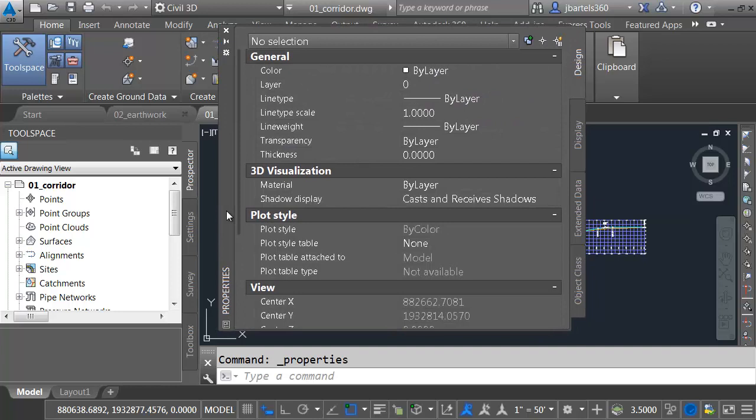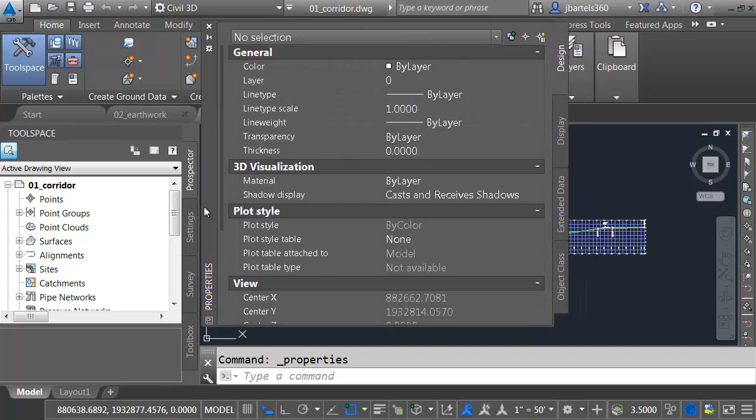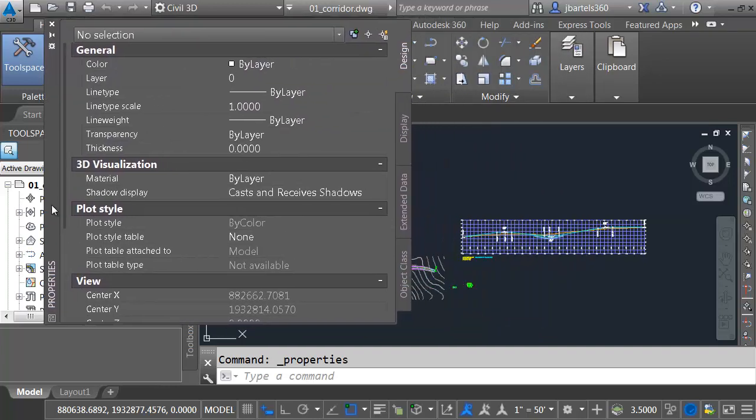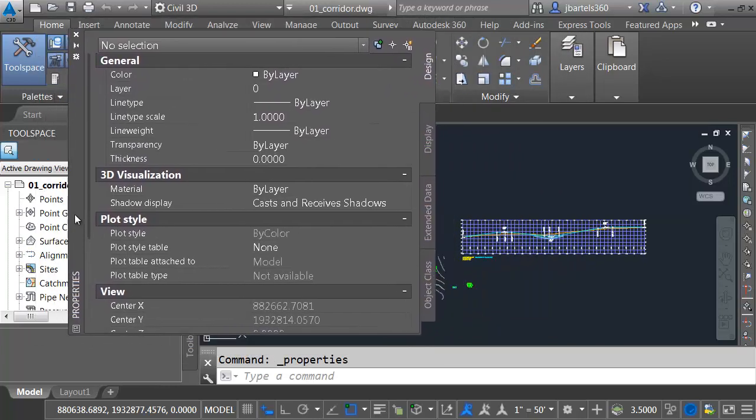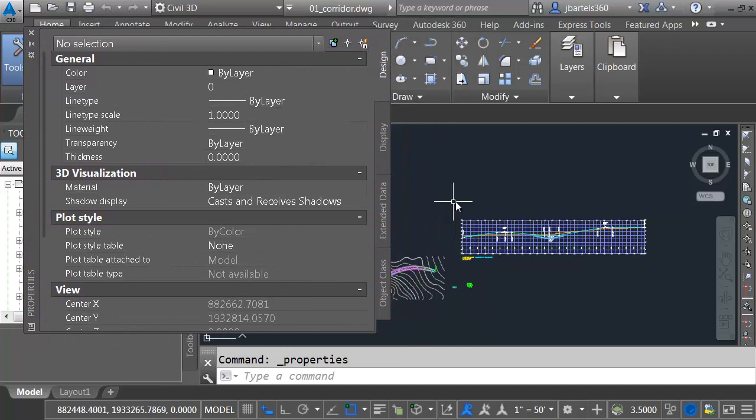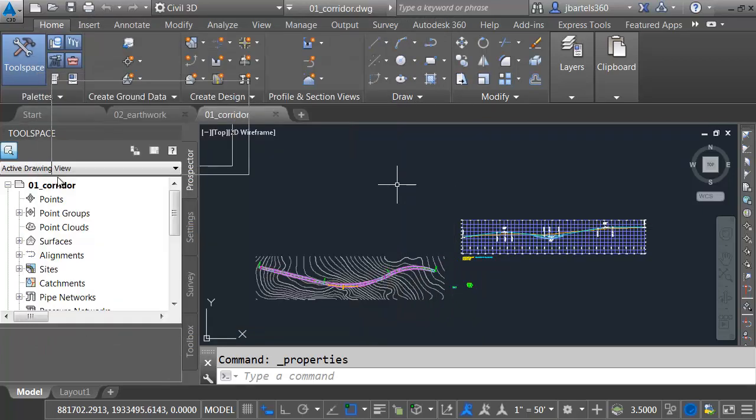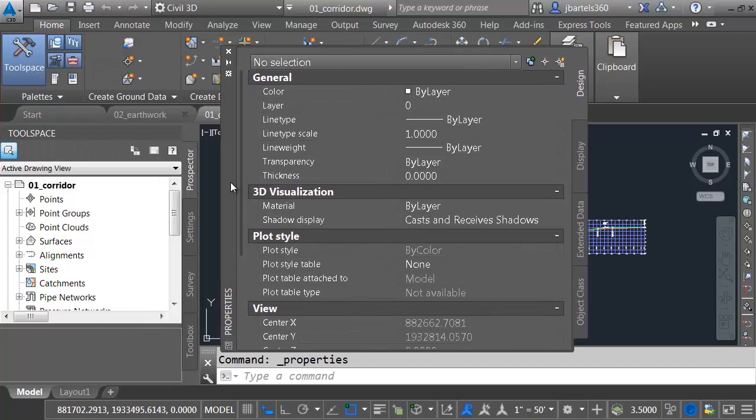Here's another shortcut. If you hold your Ctrl key, you can drag the palettes wherever you like and drop them, and they will not dock. Another thing I like to do with the palettes, let me drag this one back out.